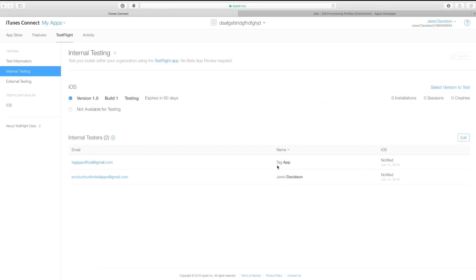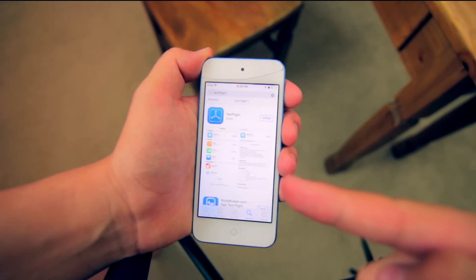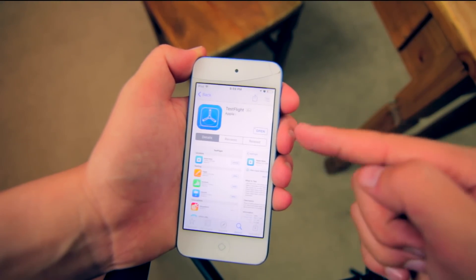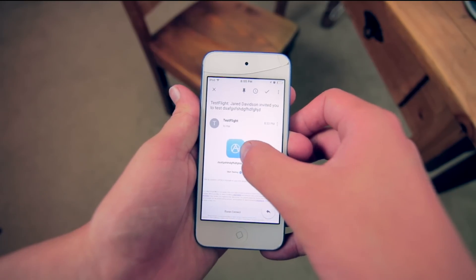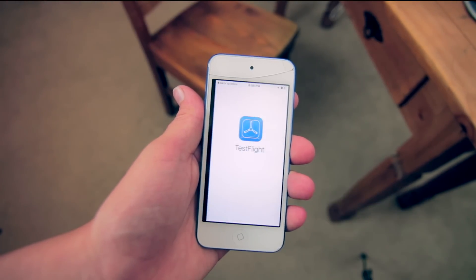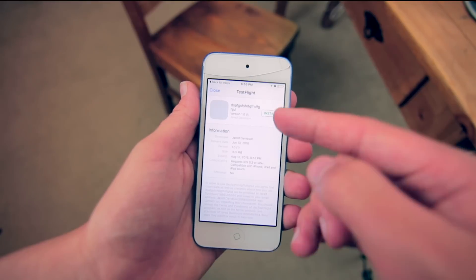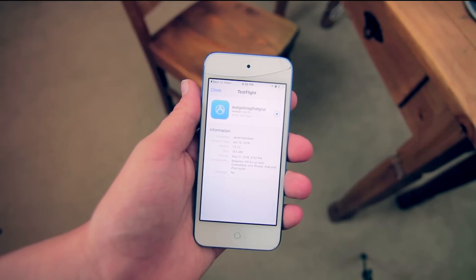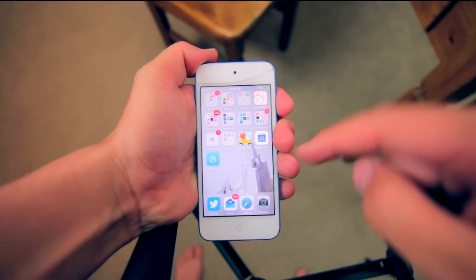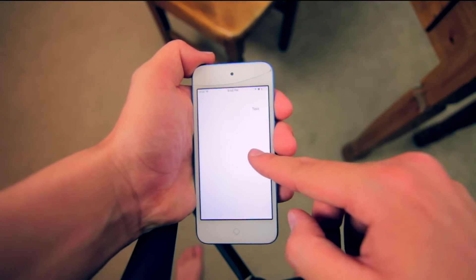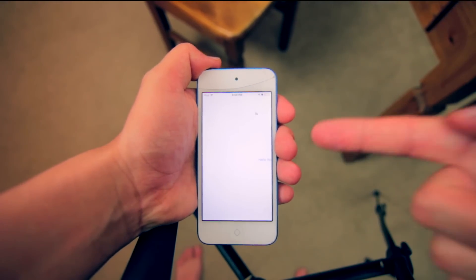It's going to send emails to the people you want to download the app — those internal testers. To download the app, go over to your App Store, search for TestFlight, and click Download. You'll receive an email that looks exactly like this — it says Start Testing. Hit Start Testing and it's going to take you over to the TestFlight app you downloaded. Hit Install and it's going to install your application just like any App Store app. And there you have it — now I have my app downloaded and I'm able to test it out.